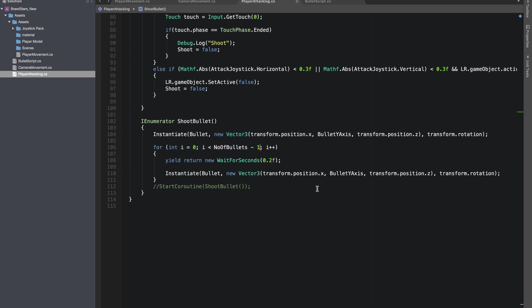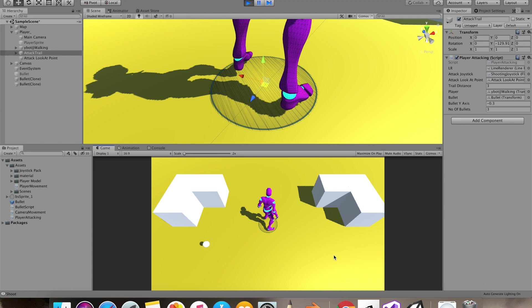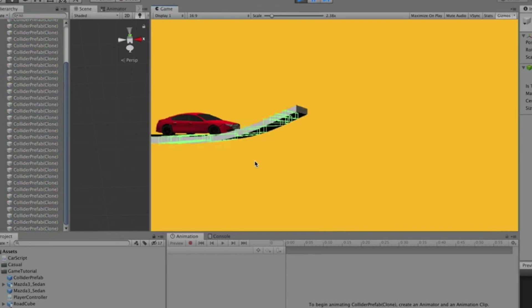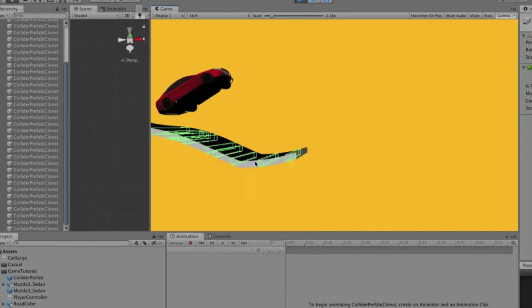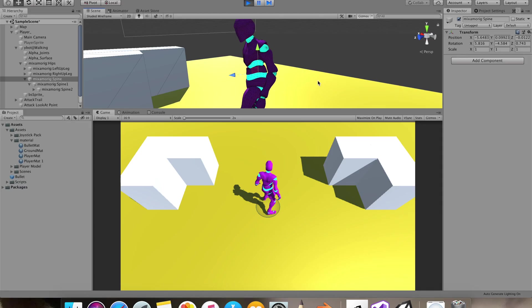I subtracted one to it as we are instantiating one bullet at the beginning of the coroutine. And there we go, now we are instantiating three of them. Watch our object pooling tutorial to instantiate at start and reuse the same prefab. Alright, now let's work on the animation part.